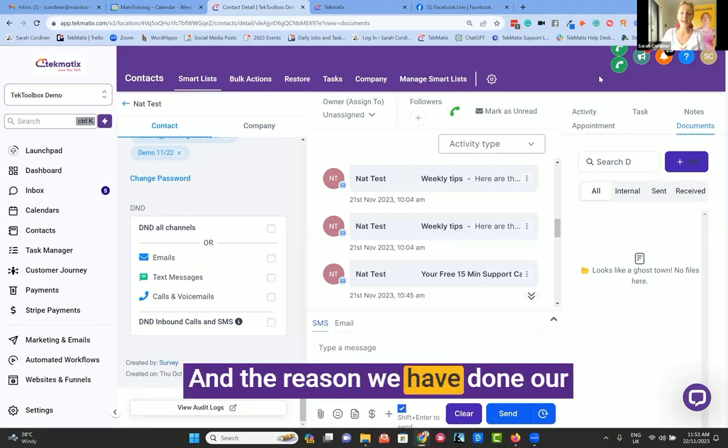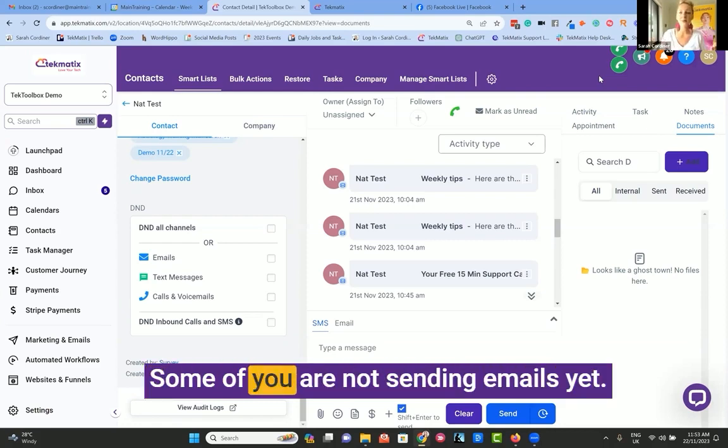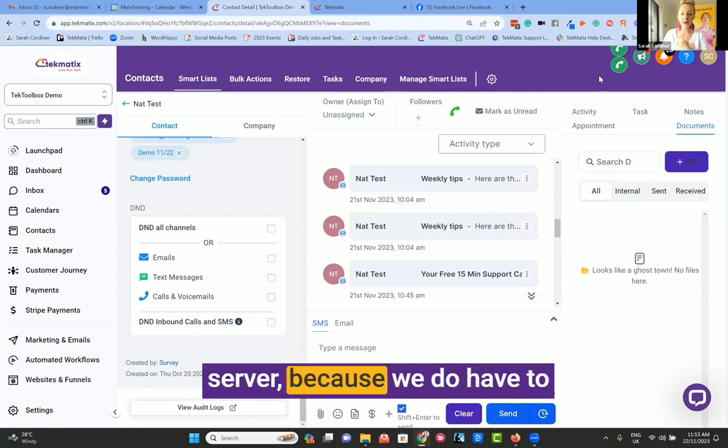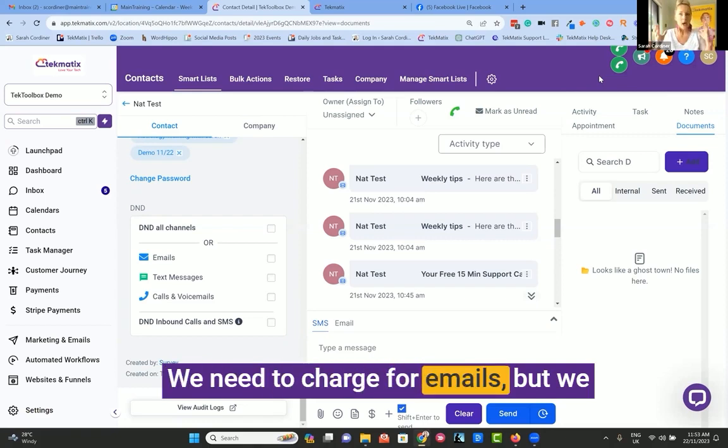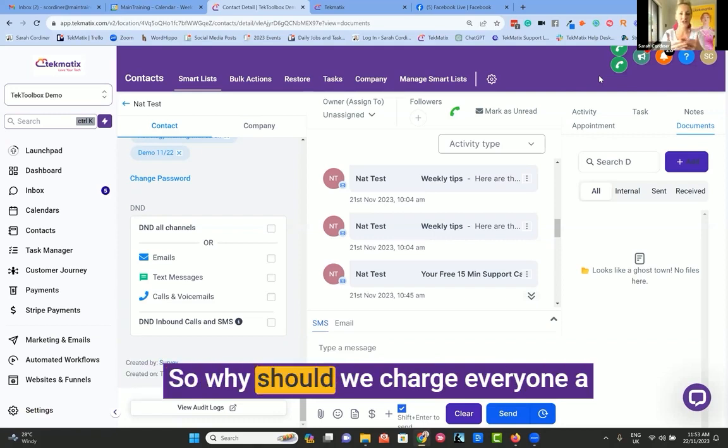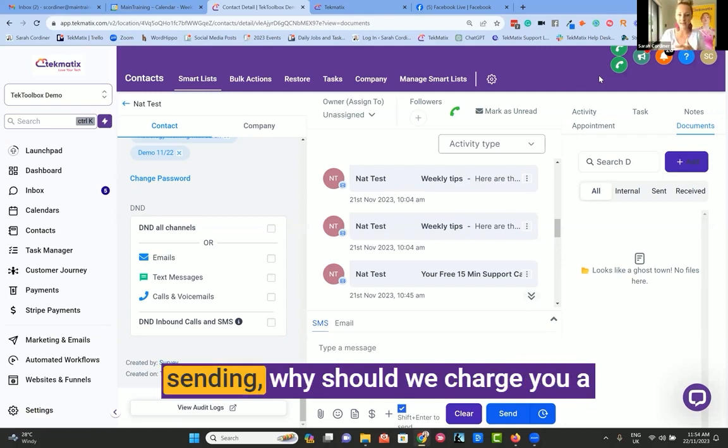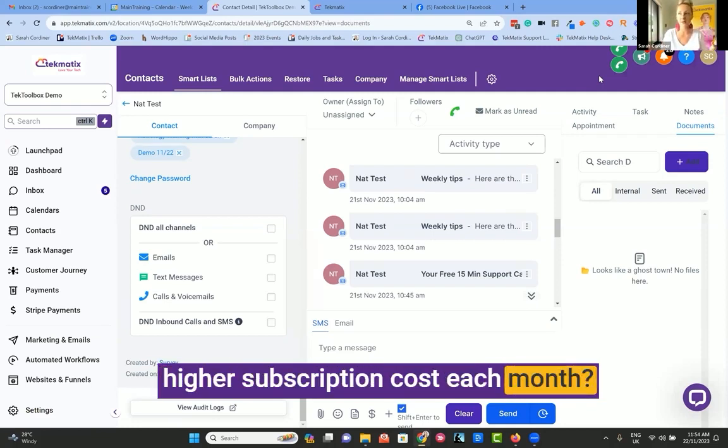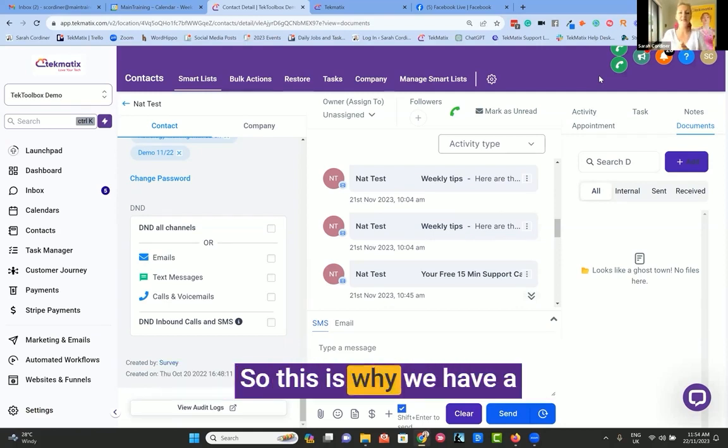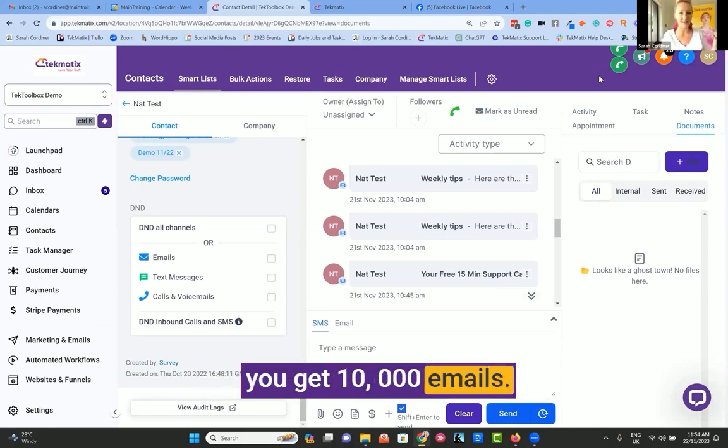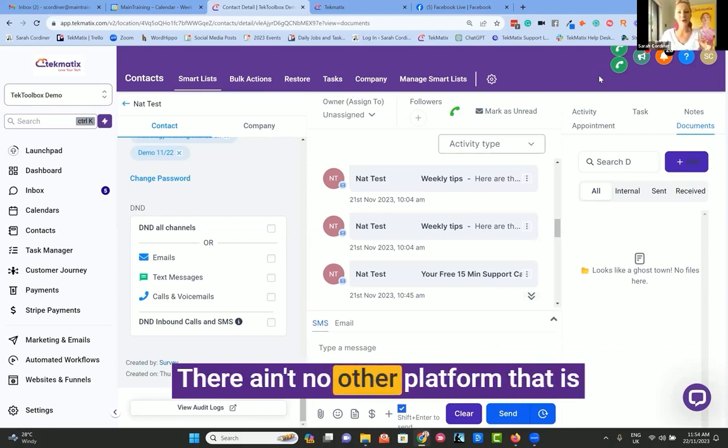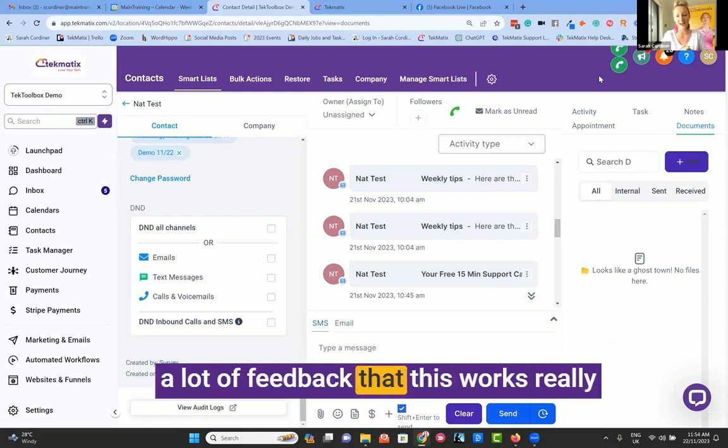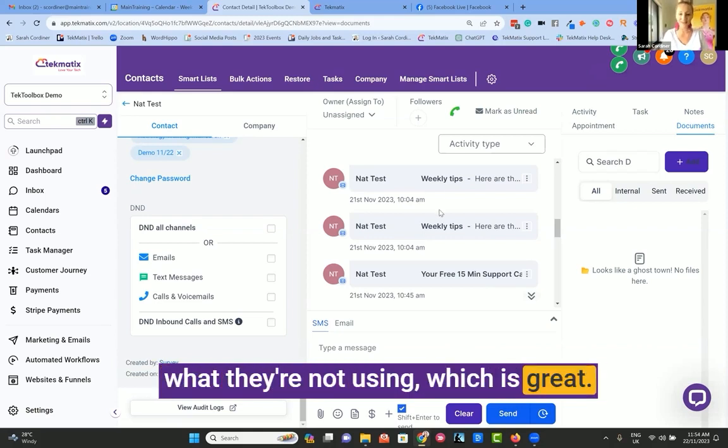Every 10,000 emails you send is just $10. And the reason we have done our pricing like this is you're basically only paying for what you use. Some of you are not sending emails yet. So to cover the costs of our server, because we do have to pay for every email that's sent, we need to charge for emails. But we thought some people aren't sending emails. So why should we charge everyone a higher monthly subscription to cover email costs when some people aren't sending? Why should we charge you a higher subscription cost each month if one month you're not sending any, and next month you might be doing a big launch and sending thousands? So this is why we have a simple pay-as-you-go system. For $10, you get 10,000 emails. How good is that? This is the fairest model out there. There ain't no other platform that is operating this fairly. And we have had a lot of feedback that this works really well because people are not paying for what they're not using, which is great.